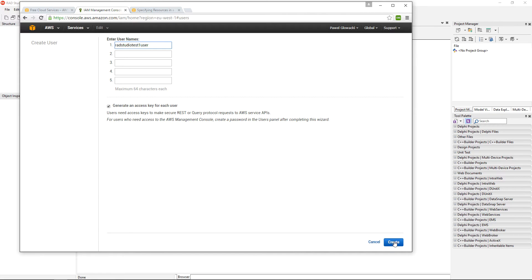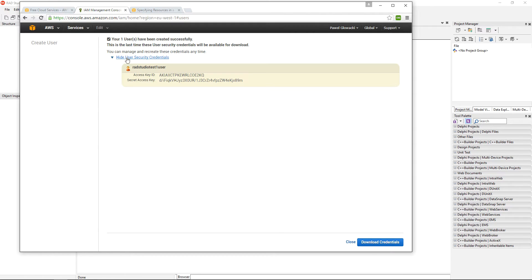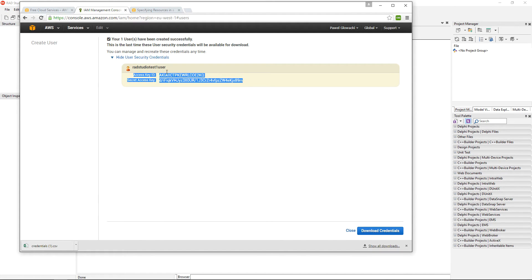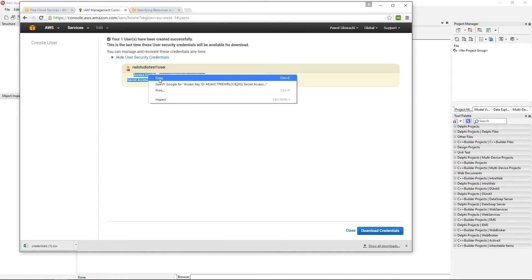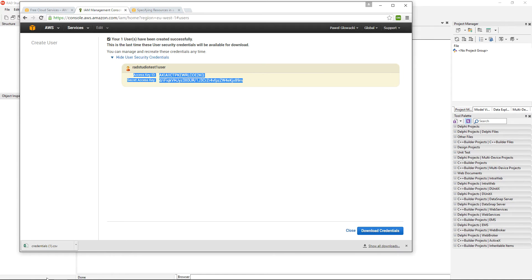When I click on create, I have a one-time opportunity to either view the credentials of my user or I can download a CSV file with those credentials. This is very important to save these credentials. I need to copy these credentials to, in my case, a notebook.